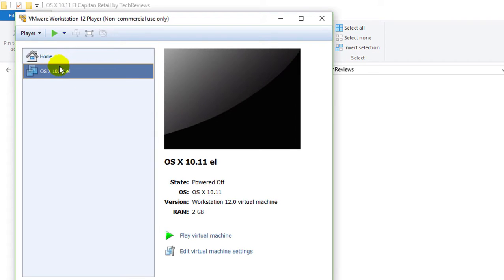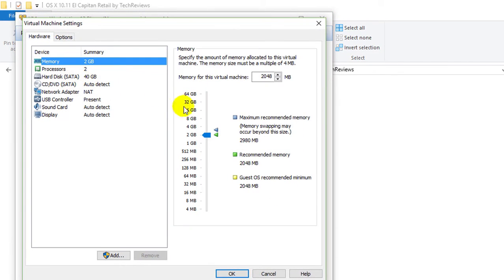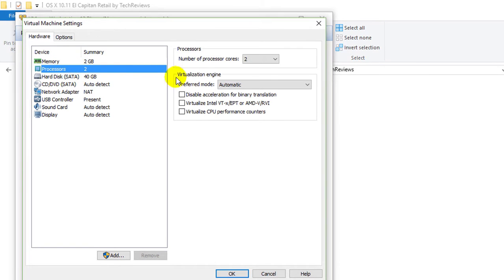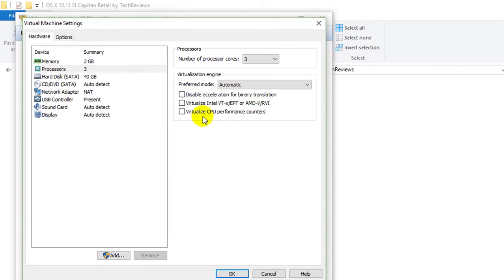Here is my virtual machine and after that I will go on settings. Now, 2GB is good. If you have 6GB of RAM then you can increase it to 4GB, that will be great. For the processor, let's make it to 3.